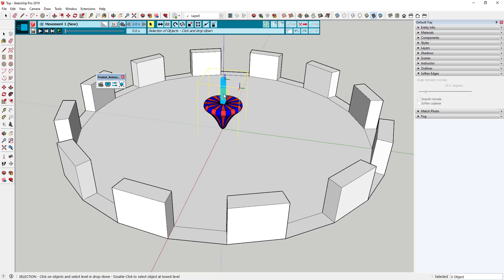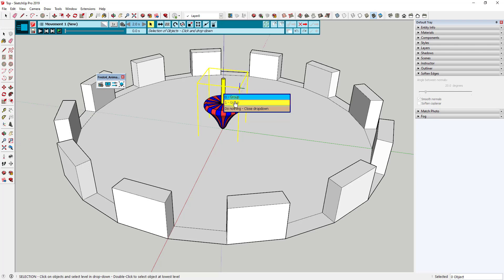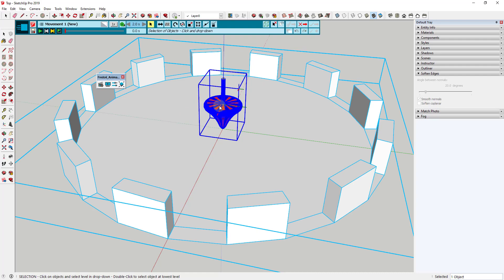This is where we can add the spinning of our object. Mouse over this top — you can see how it gives multiple different selections. I can select the little top, the group that makes up just the handle, or what I want is the number one group, which is the group that makes up the whole top object.